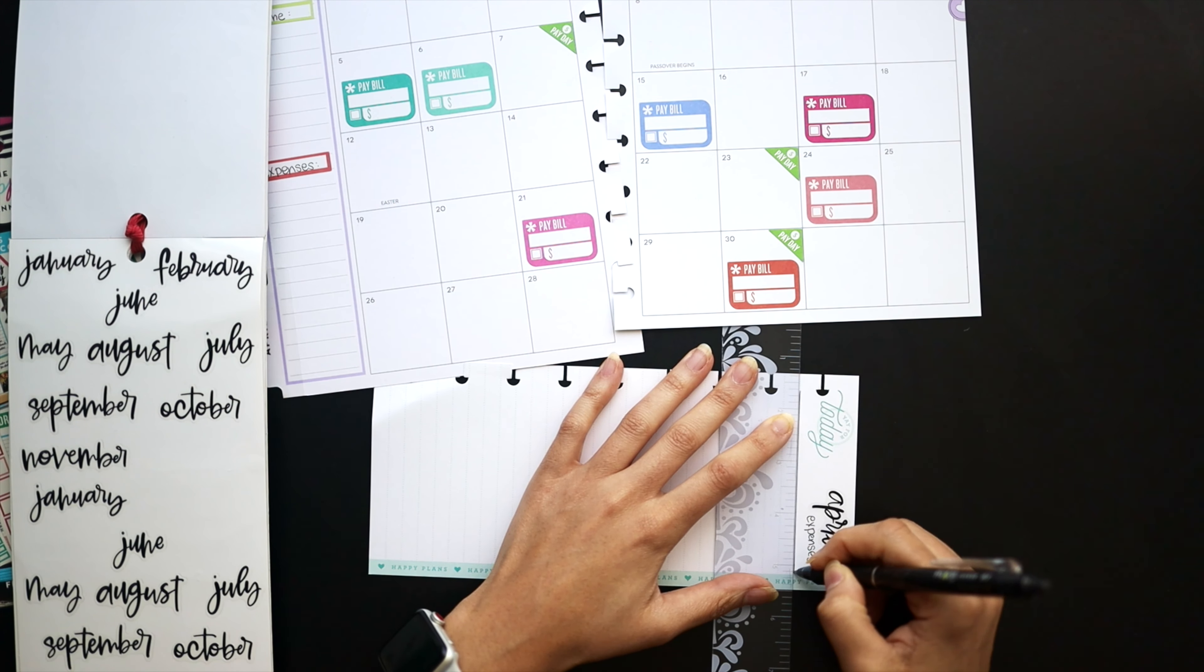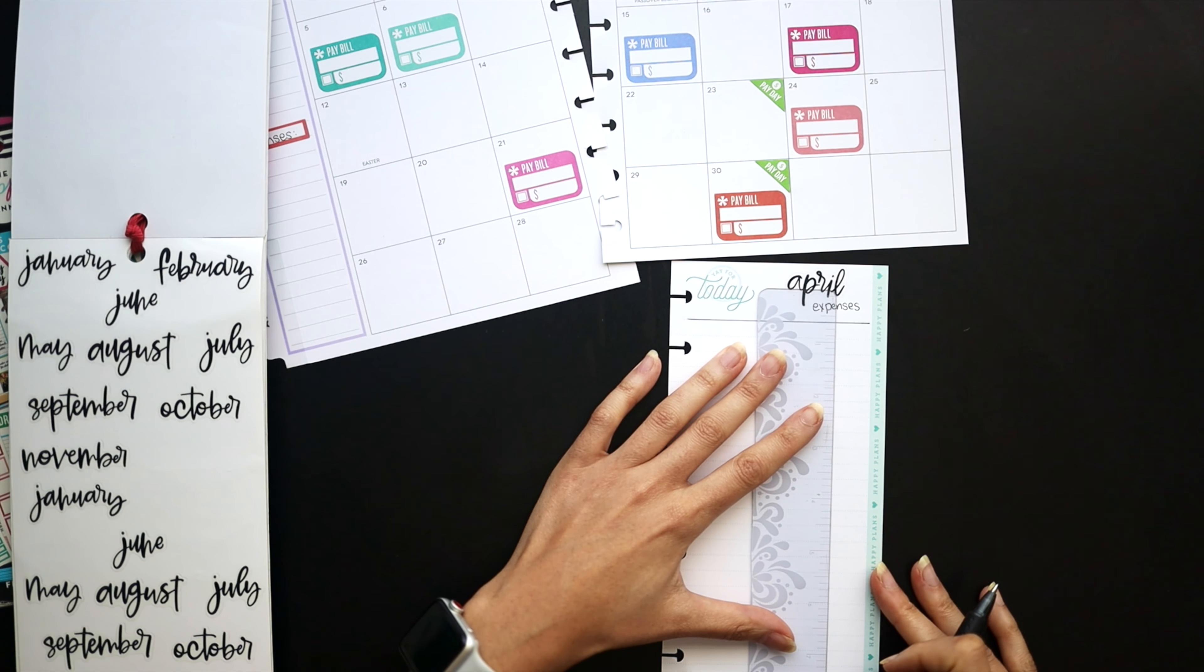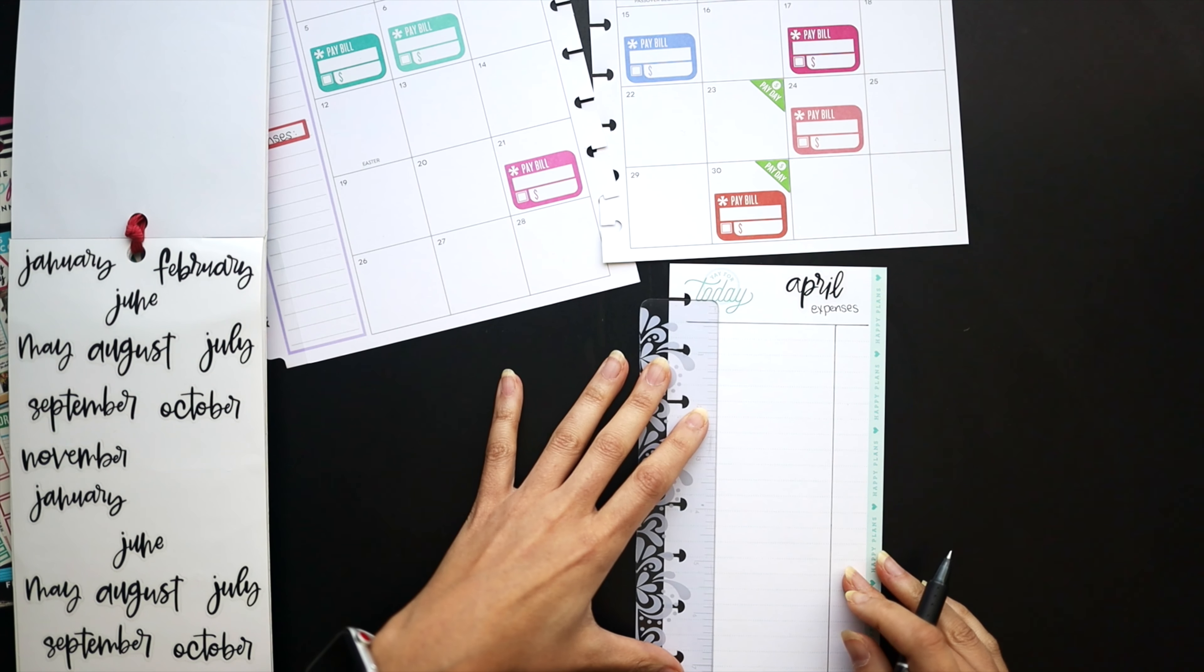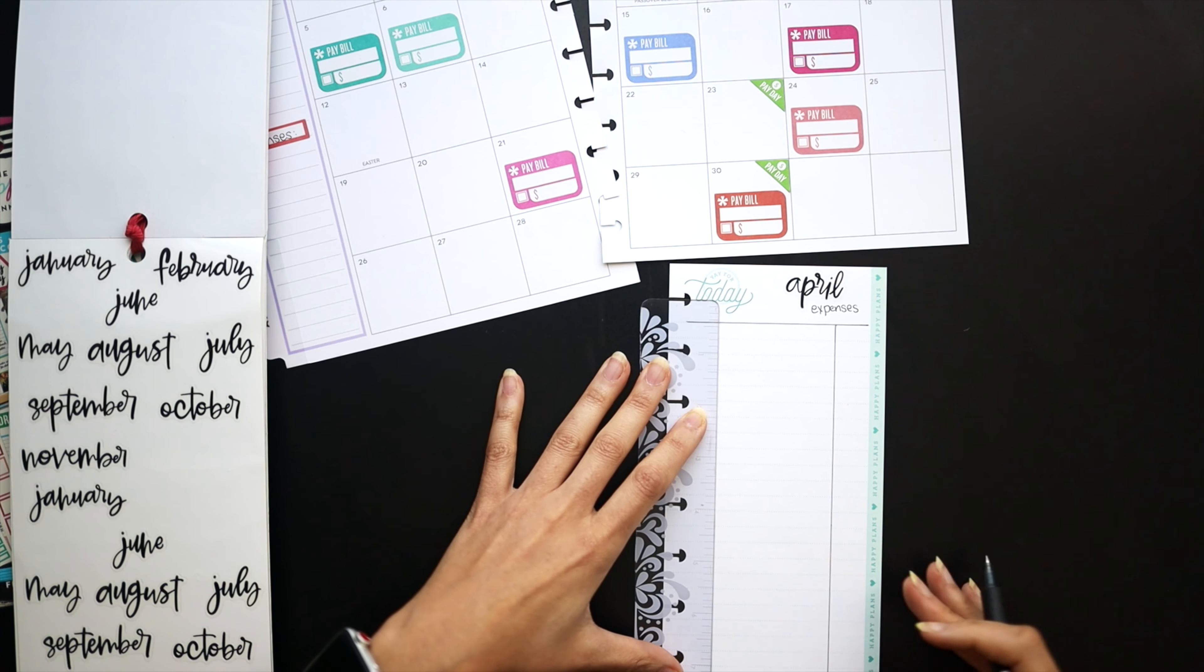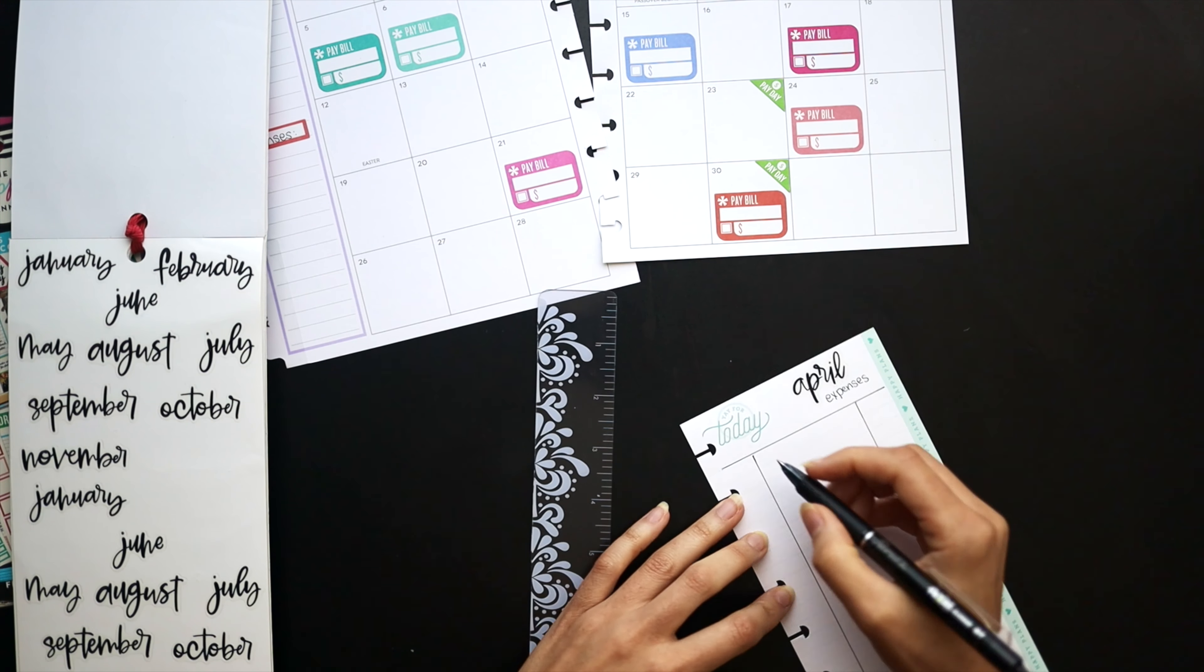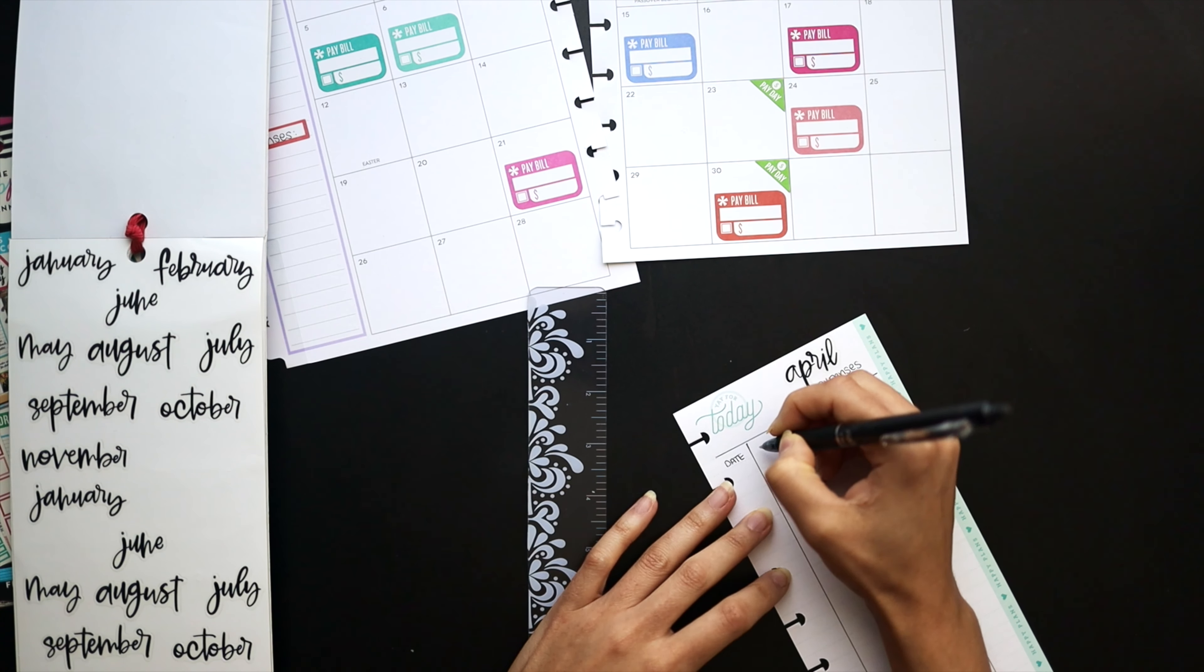As far as anything that's billed throughout the month that we pay on credit, I have to be mindful not to add those in. So sometimes what I will do is label where things are coming from on that pay bill sticker somewhere, either right next to it kind of small or on top of the sticker, so I know which accounts those are coming out of.